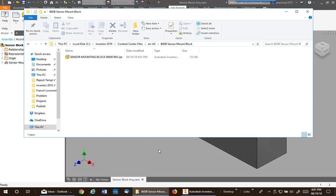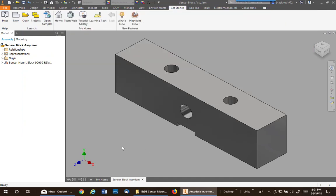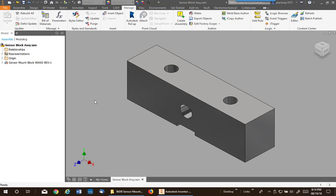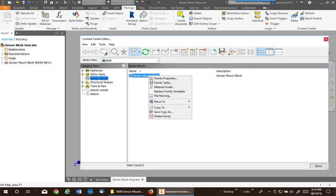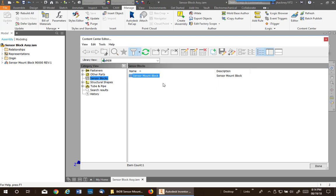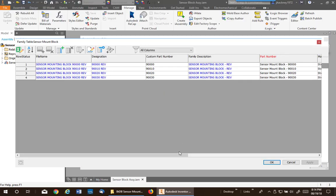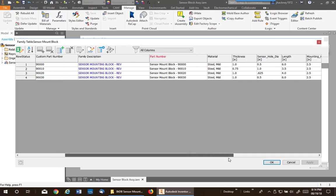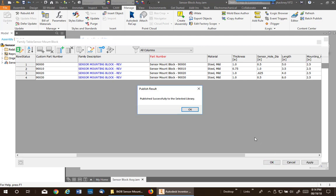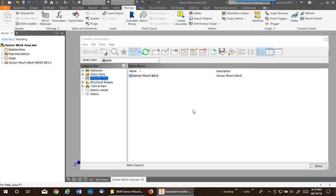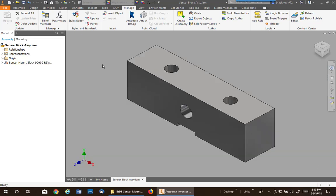The next thing we want to talk about is how to modify an existing custom content center part. Well, of course it's done from the editor. So you go into the editor and you go into the family table, and we inserted the first one. So I'm going to change the length of that from six to five, hit okay, and it updates in the custom content center part. Say done.